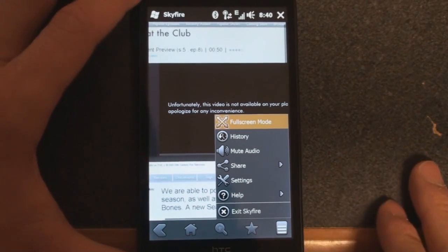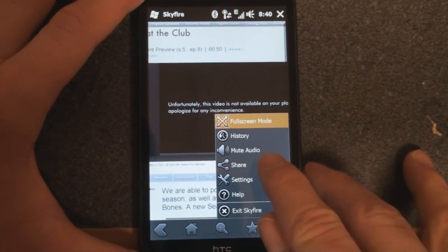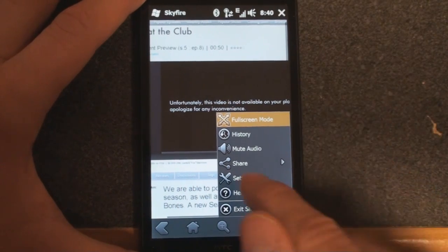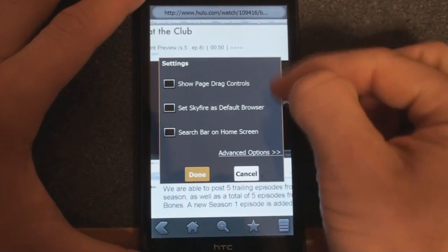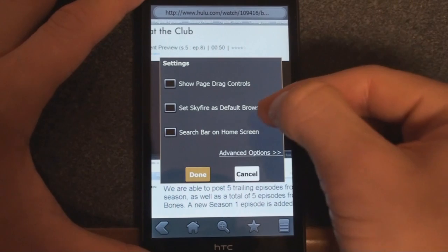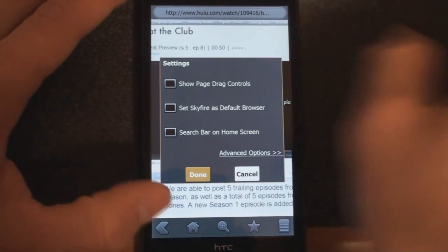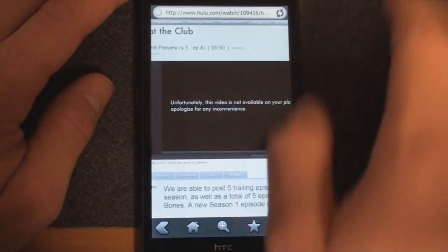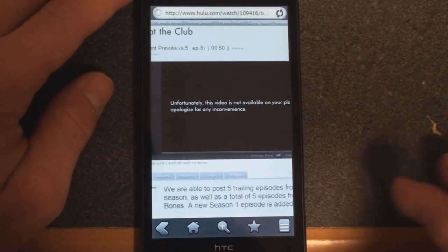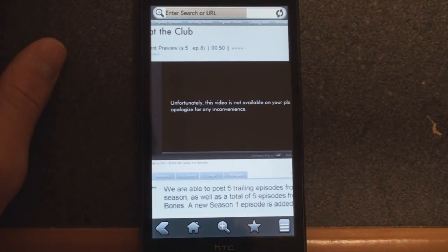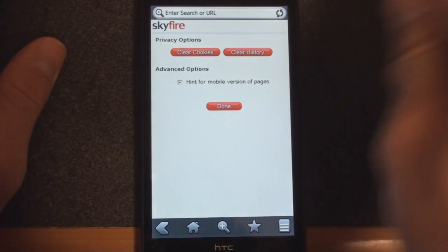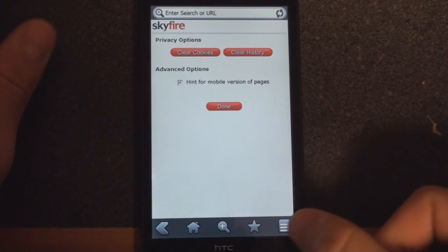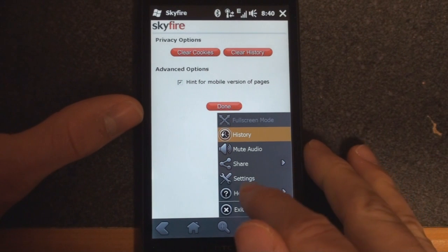Let's go back into the settings here in the menu. We can mute the audio. We can share the page, send it via SMS and so forth. We have a few settings here. We can show page drag controls. We can set Skyfire as the default browser and we can search at a search bar on the home screen if you use the standard default Windows Mobile Today screen. I just tapped on advanced settings. Let's see what's in there. And we can clear cookies, clear history and hint for mobile version of pages. So nothing too extensive in there.